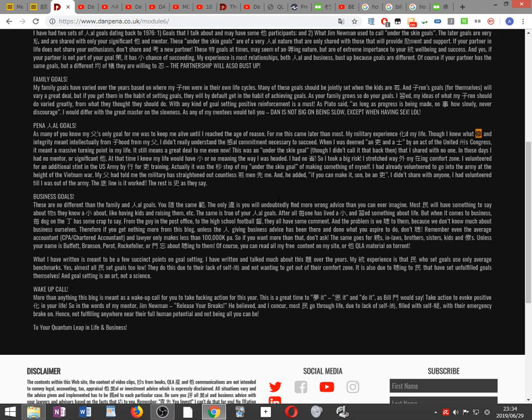Business goals. They are no different than the family and personal goals. If you follow the same pattern, the only difference is you undoubtedly find more wrong advice than you can ever imagine. Most people have something to say about things they know a little about, like having kids and raising them. The same is true of personal goals. But when it comes to business, every dog on the street has some crap to say. From the guy in the post office to the high school football coach, they all have some comment, and the problem is we listen to them because we don't know much about business ourselves. Therefore, if you get nothing more from this blog, unless the person giving business advice has been there and done what you aspire to do, don't listen.